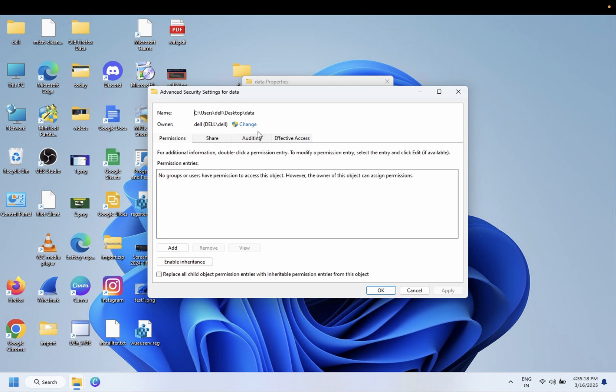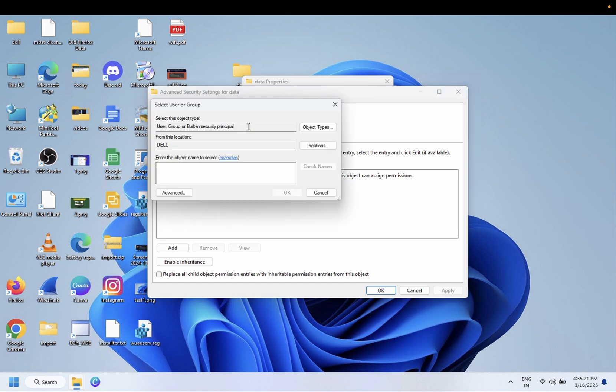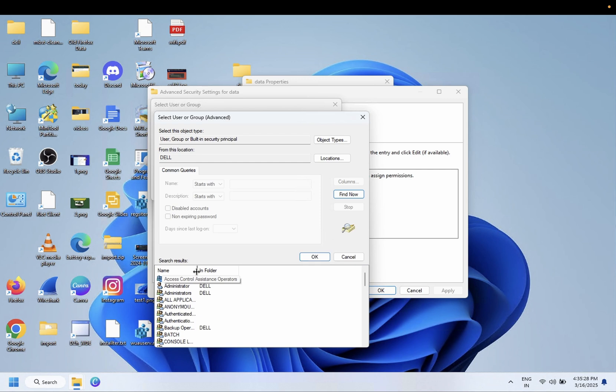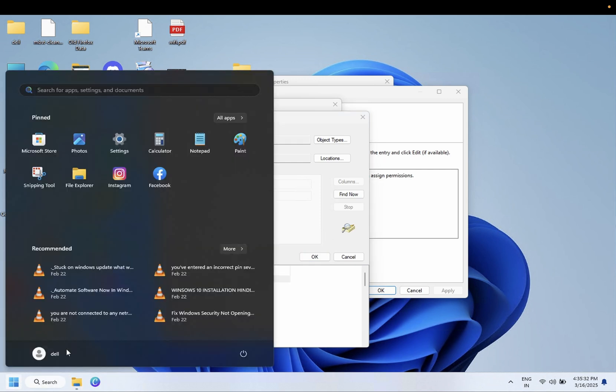Once you're in Advanced, click on Change and then click on Advanced options. Now click on Find, and from the dropdown menu you need to enter your username.